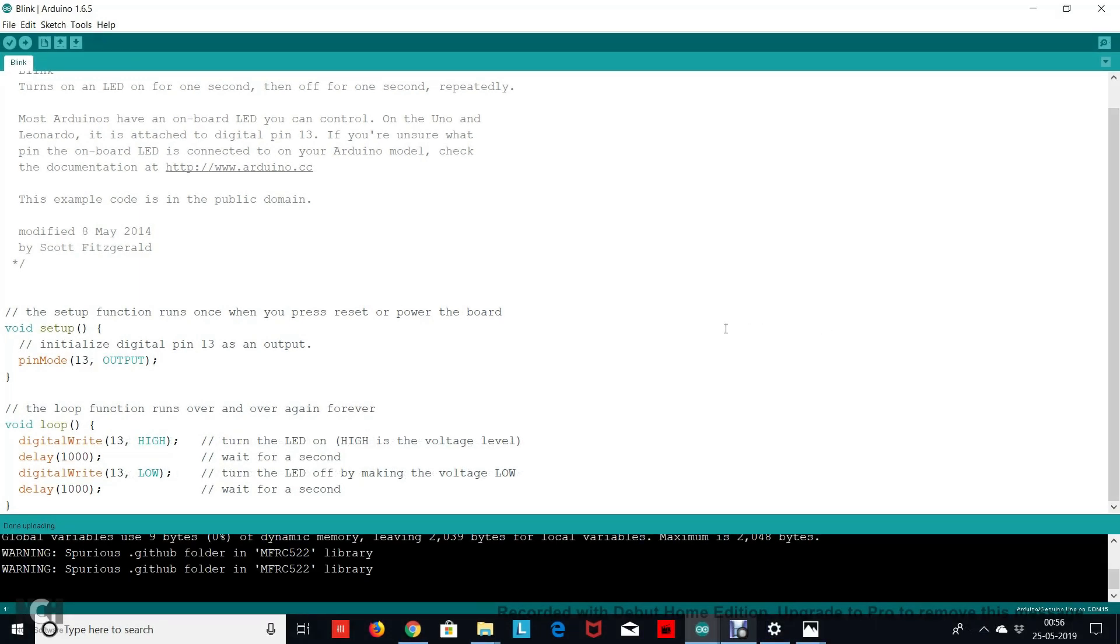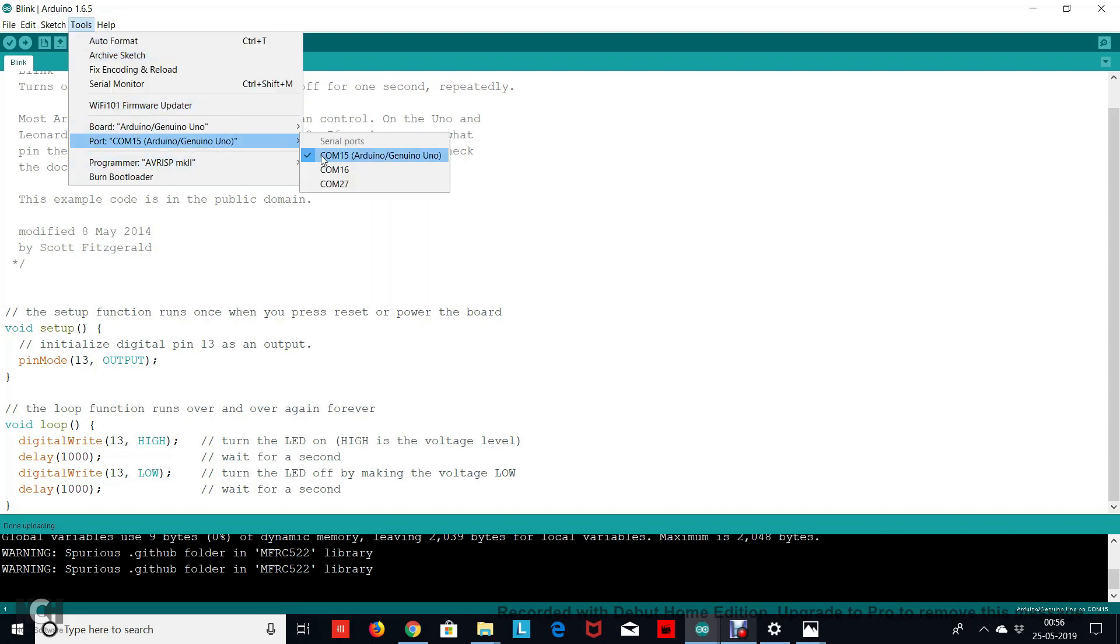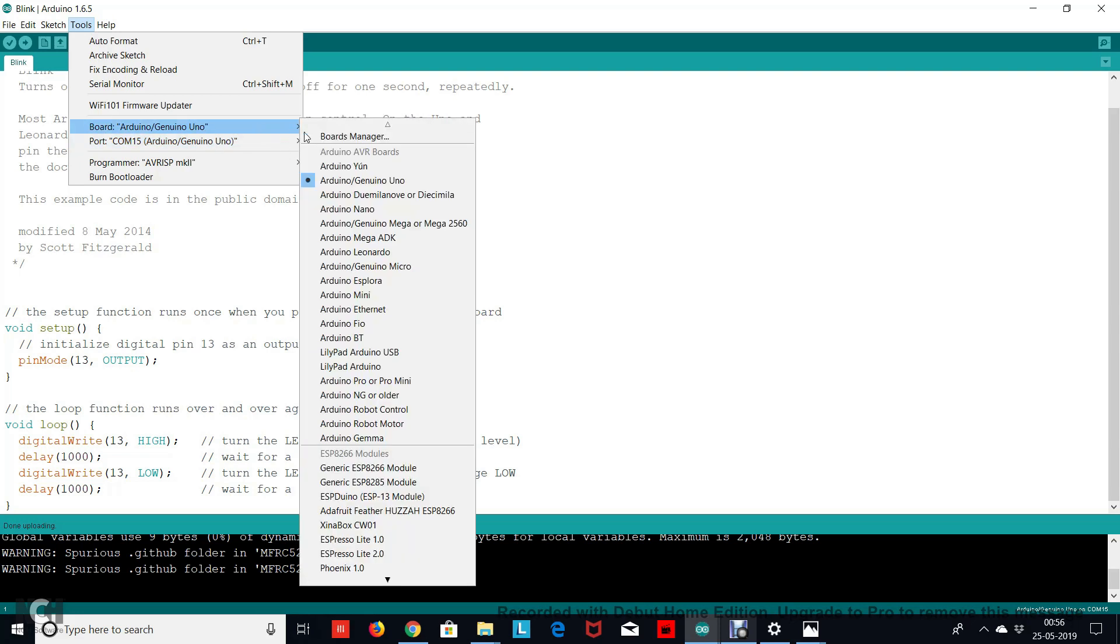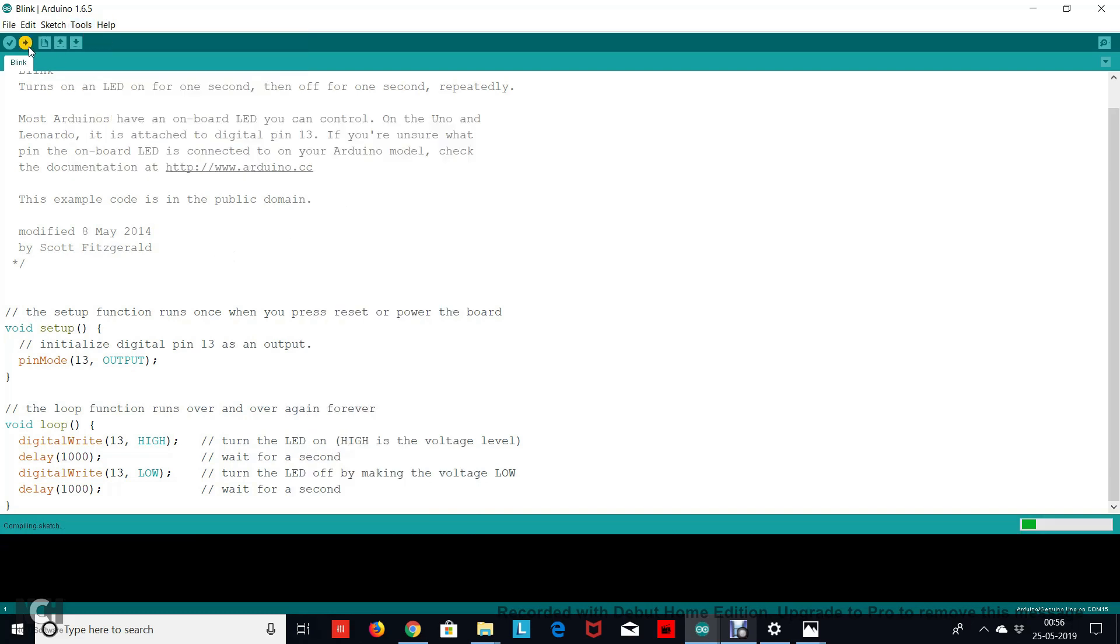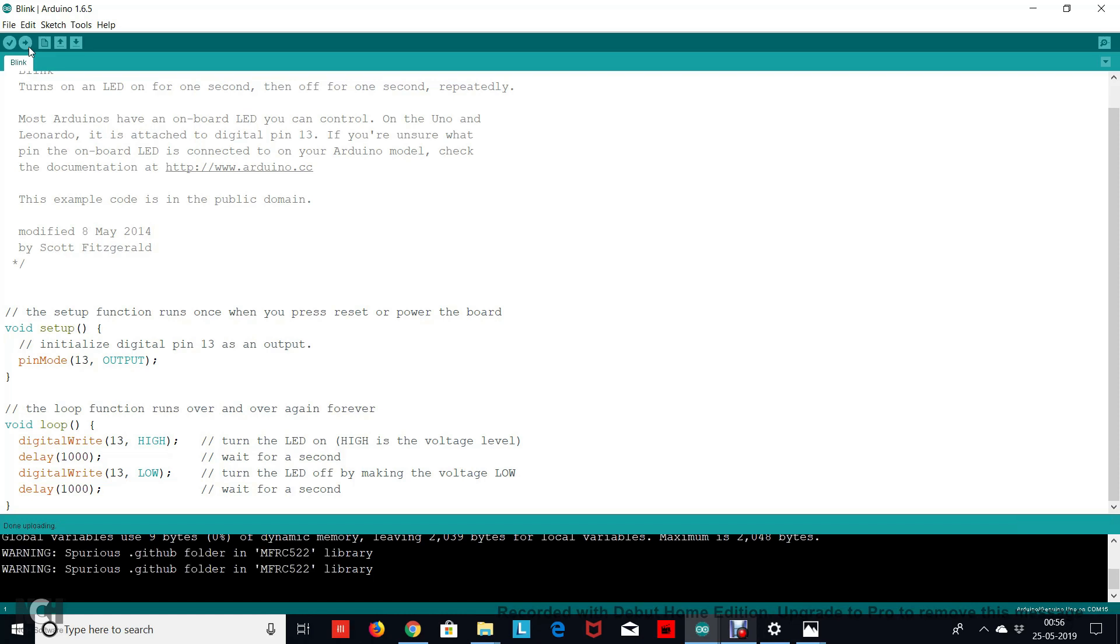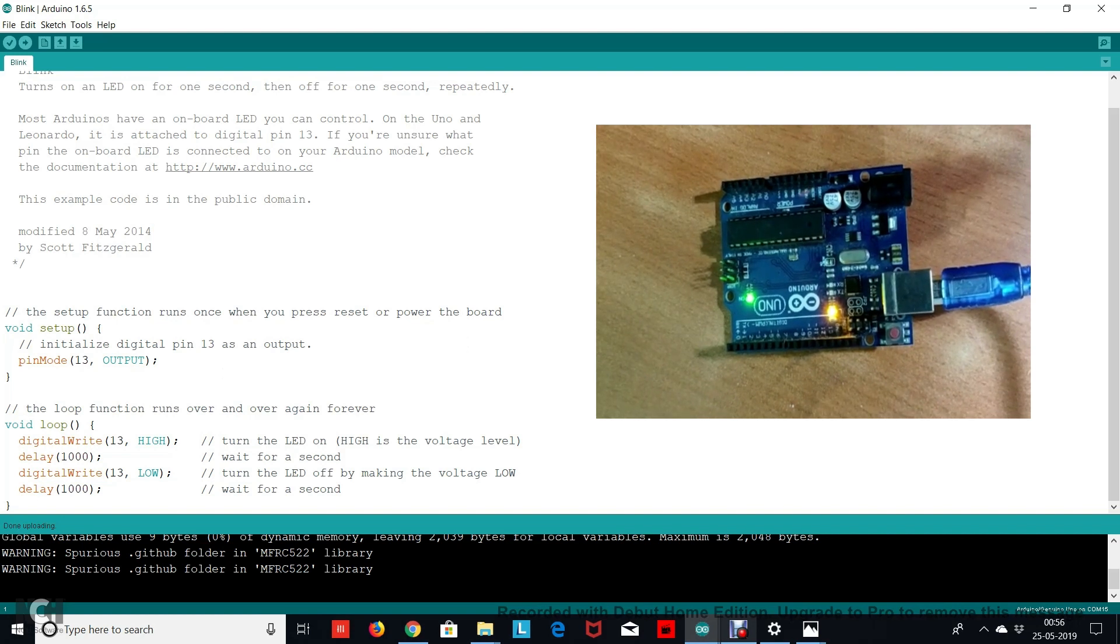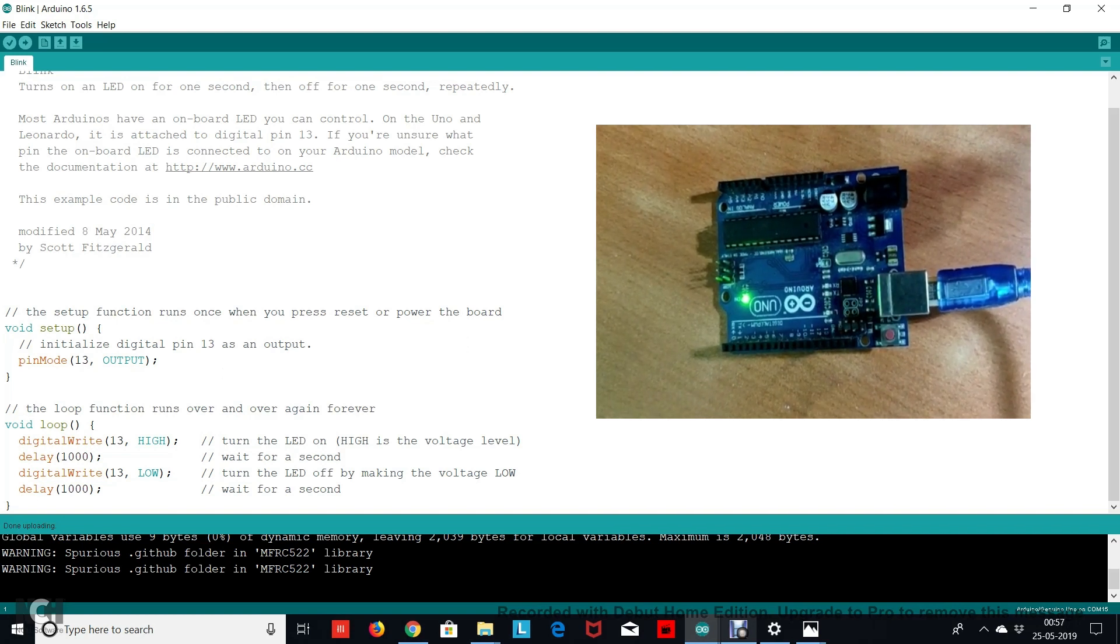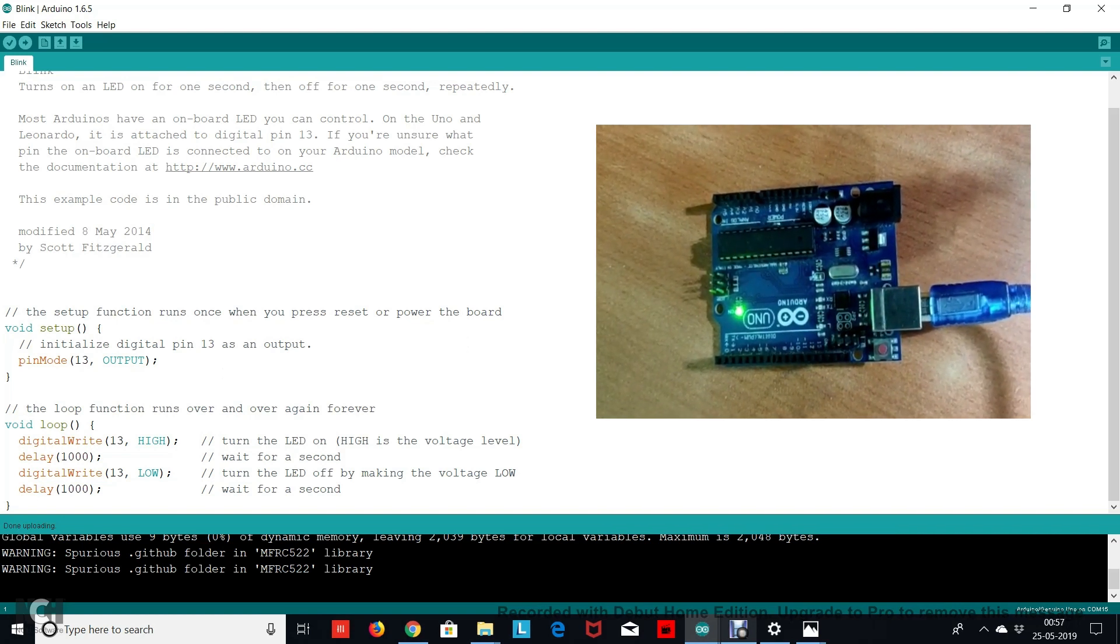So after writing the code, connect your Arduino to your laptop using an Arduino cable. After that go to Tools, make sure that the correct port to which your Arduino is connected is selected, and after that make sure that the board selected is Arduino Uno, and then click the upload button. So the code gets compiled, meaning that it's checking for errors and it's converting the code into zeros and ones, and then gets uploaded. It says done uploading. So the output should look something like this. You can see that the Arduino's LED turns on and off with an interval of one second.